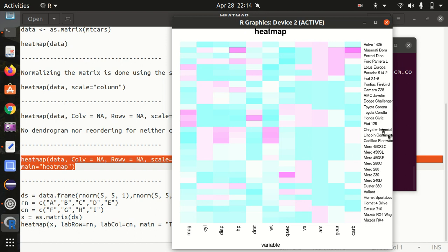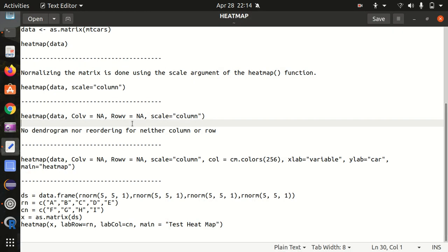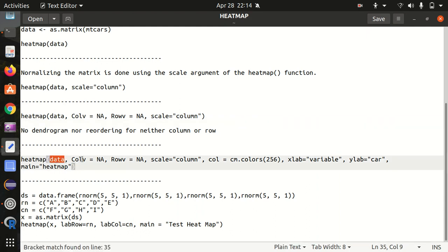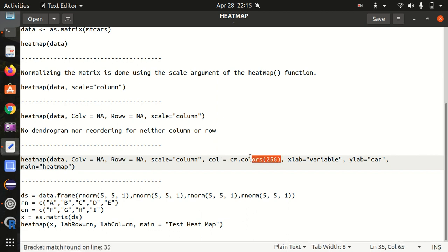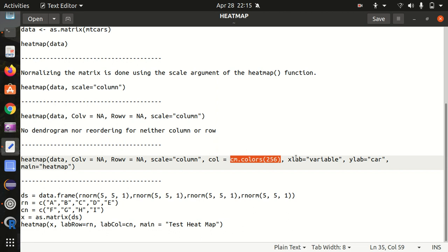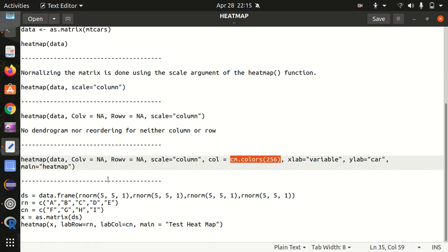If I run this, you can see now we have the x label and y label got printed. The car is been hidden here - like you can see under Chrysler and Lincoln car, this is 'car' written, and we also have 'variable' written plus we also have the title written as well. So it means everything got added. We have an input data, we want to get rid of the dendrograms on both sides plus reordering should be there, and we are doing normalization with the scale argument. The color is being done with the help of cm.colors - it's an inbuilt color palette available, and we have x label which is variable, y label car, and the main is heat map.